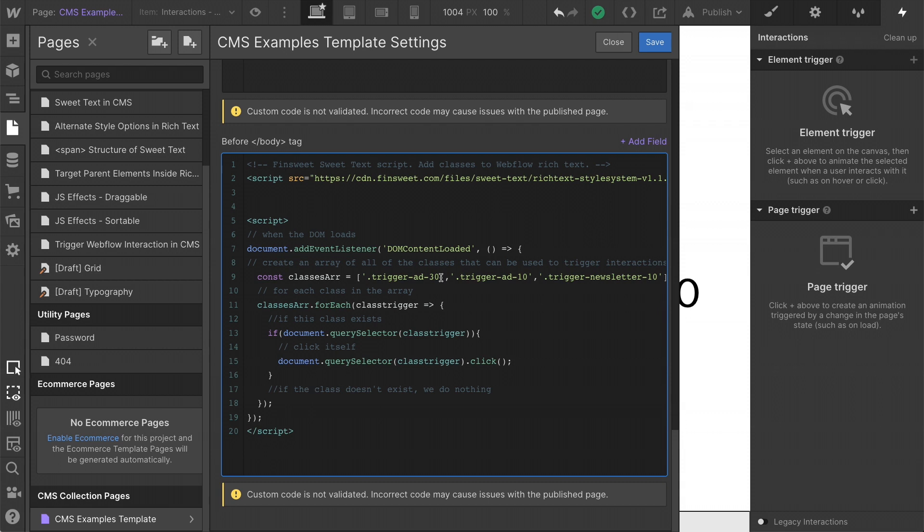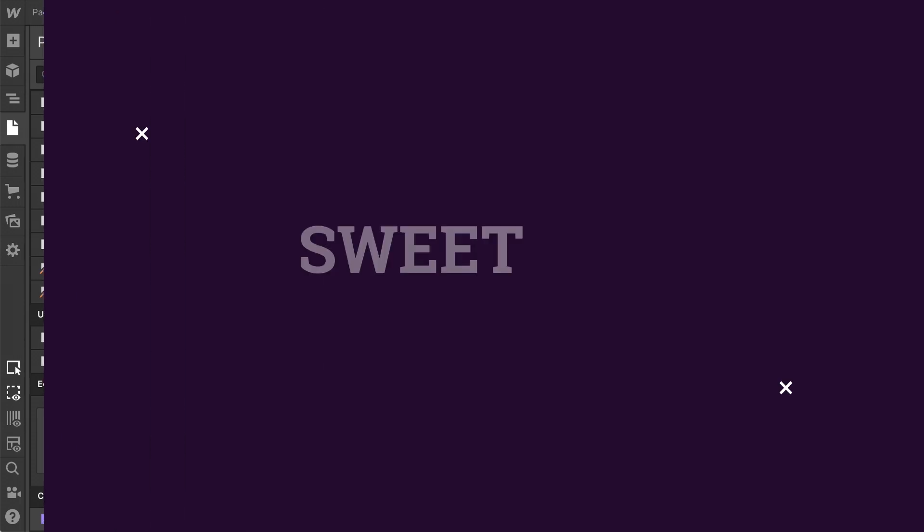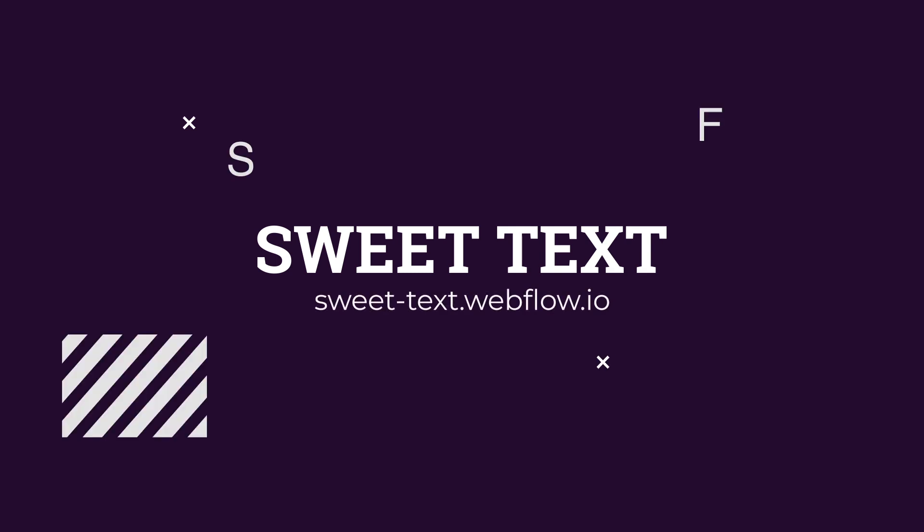Hopefully you learned something valuable here. Hopefully you can use this exactly or customize it for your own experience or your client's experience. This is powerful. It is a cool and interesting way to think about Webflow and classes and sweet text. If you have questions about how to set this up or how to customize, we would love to help you out. That's effing sweet.